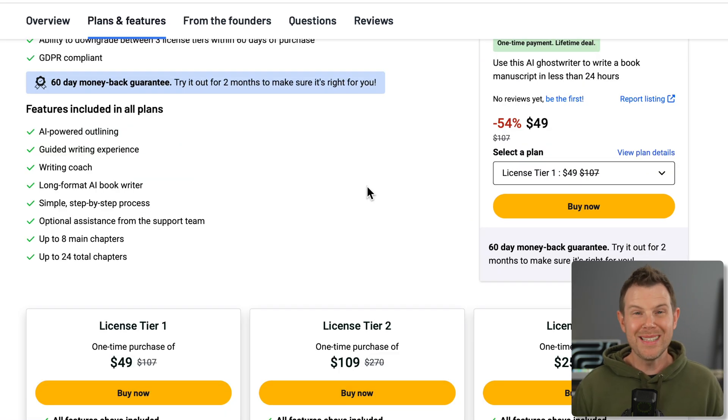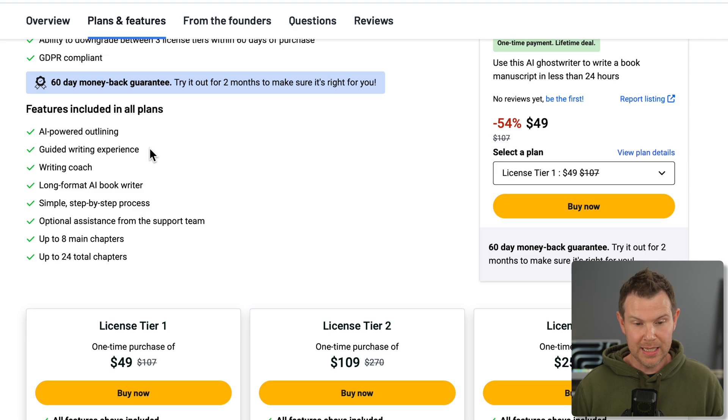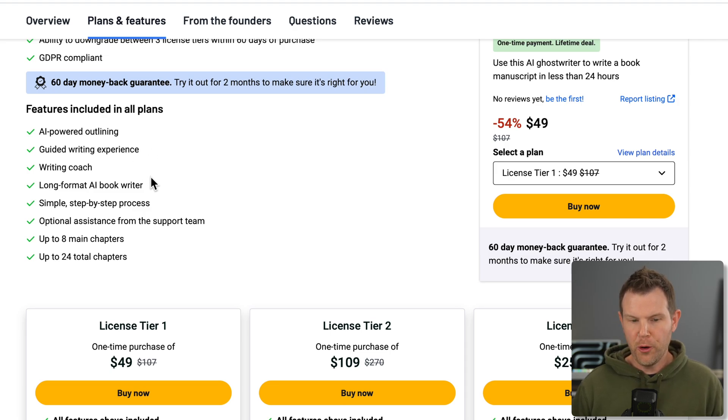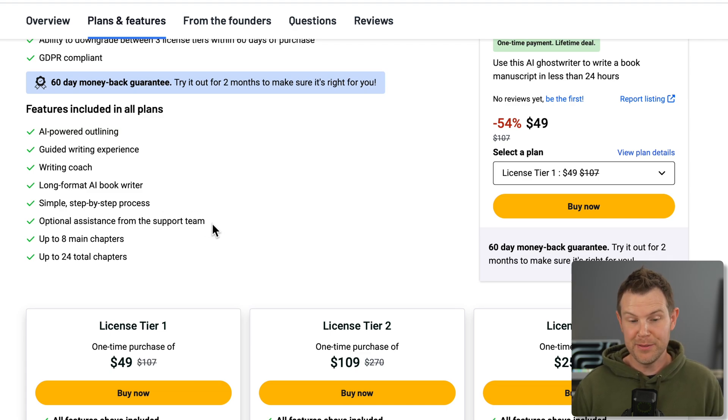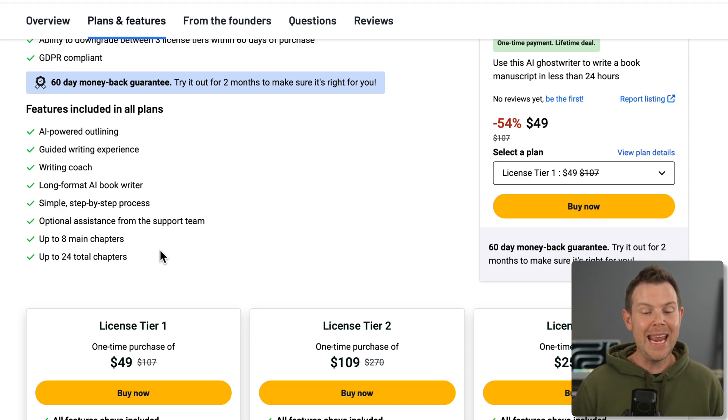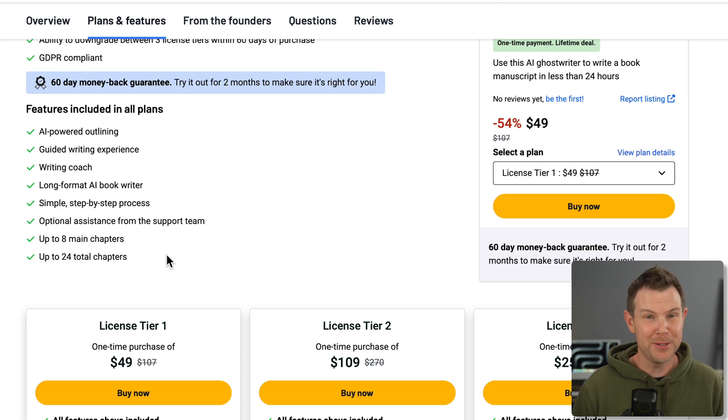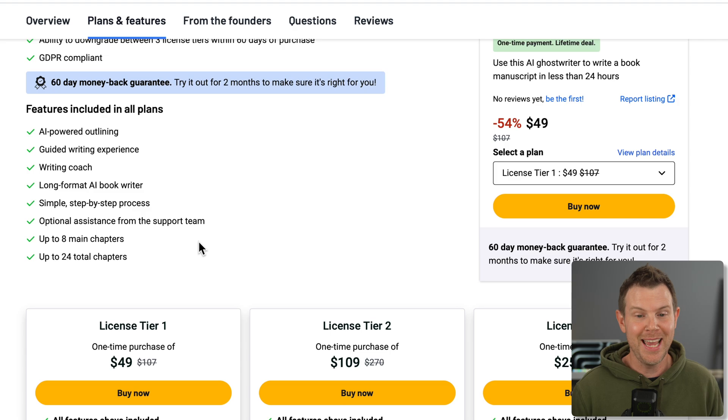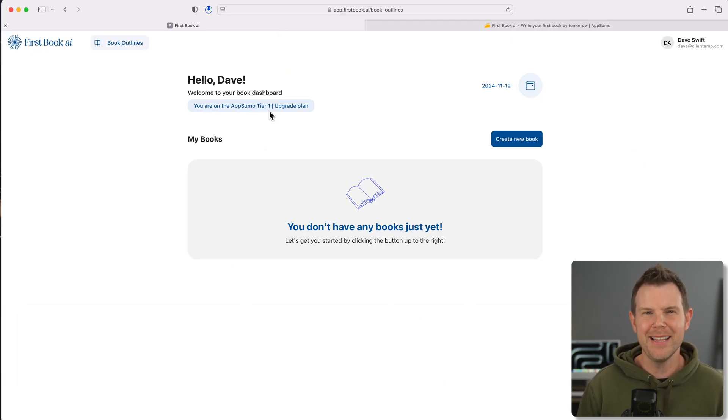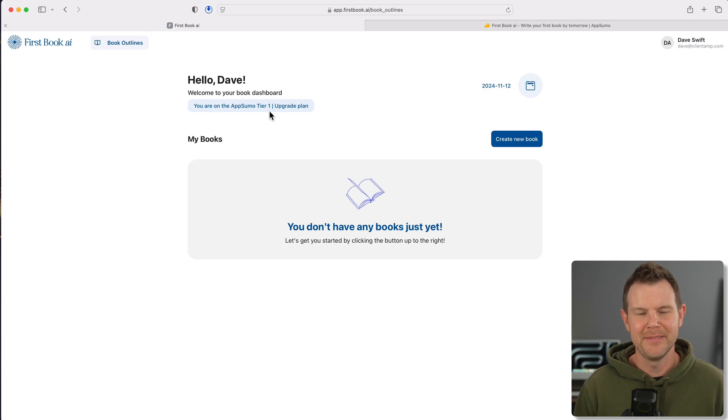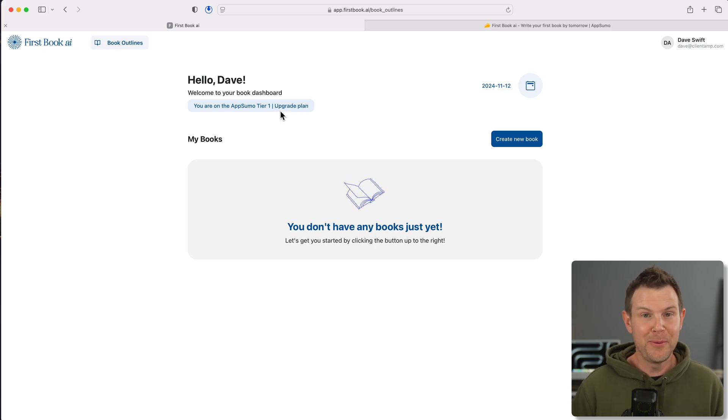So what's going to be in this book? Well, we get an AI-powered outline, then we get guided writing experience, a writing coach, a long-format AI book writer, a simple step-by-step process, optional assistance from the support team. So if you want support you can get it, but they're not going to bat down your door. We get up to eight main chapters and 24 total chapters. What a main chapter and a non-main chapter is, I guess we will have to find out together.